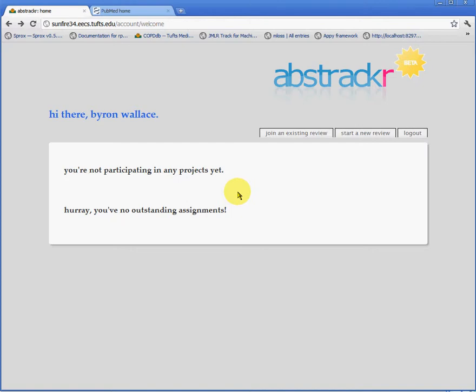This video is going to demonstrate how to create a new review or project in the Abstractor system. We'll assume that you're already logged in.